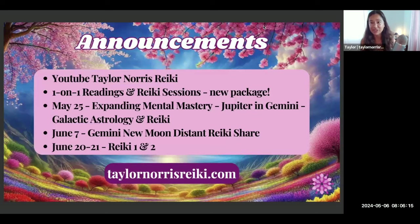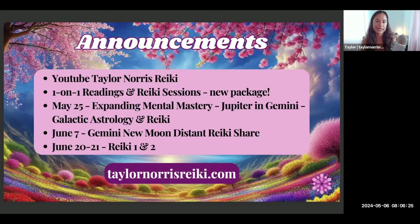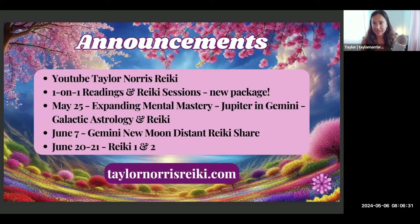The Reiki share portion at the very end I usually do not share to YouTube, but most of the Reiki share will be on my channel Taylor Norris Reiki. I usually have the recordings posted within the same day and possibly the next day, depending on how busy I am.